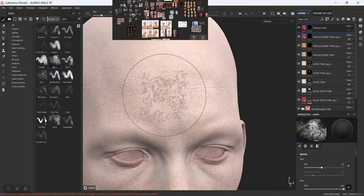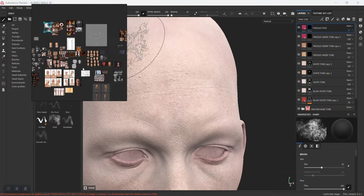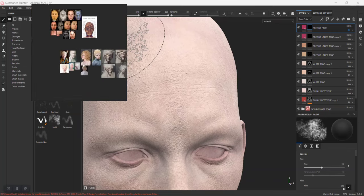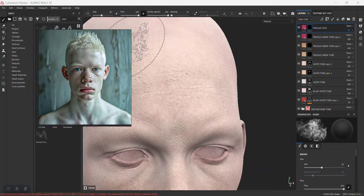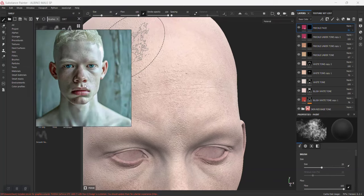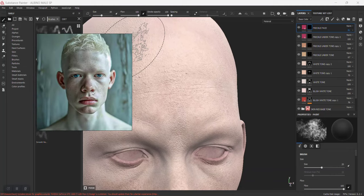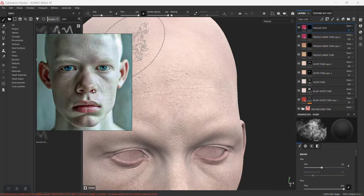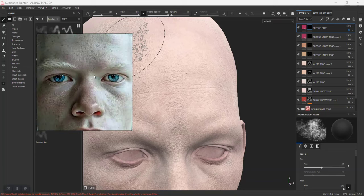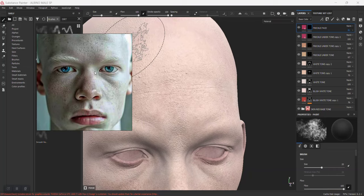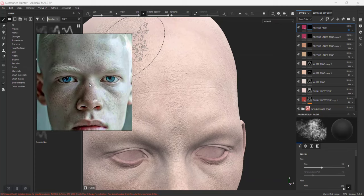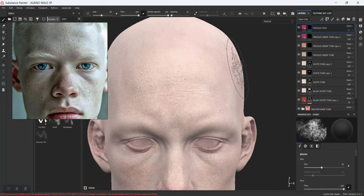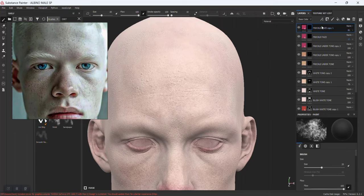The reason I'm doing that is because I'm going to add new freckles and I want that to be a separate color — a bit more brownish. I'll duplicate this and name it just 'brown freckles'.